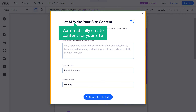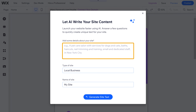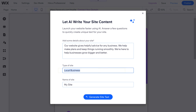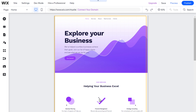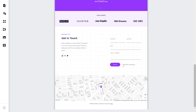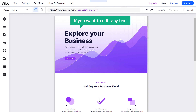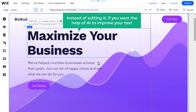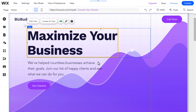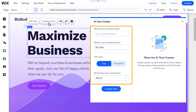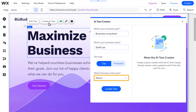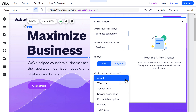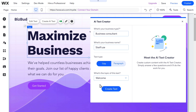Wix has an AI feature that will automatically create content for your site. Just enter what your site is about, enter the type of website, give a name for your site, and click generate. The AI has generated content for our website that actually suits our business. Now if you want to edit any text, you can select it and make the changes. Or if you want AI to help improve your text, just click on the text and you'll see the AI option. Click on it, and here you can give more specific details and select the topic of the text you want to change.